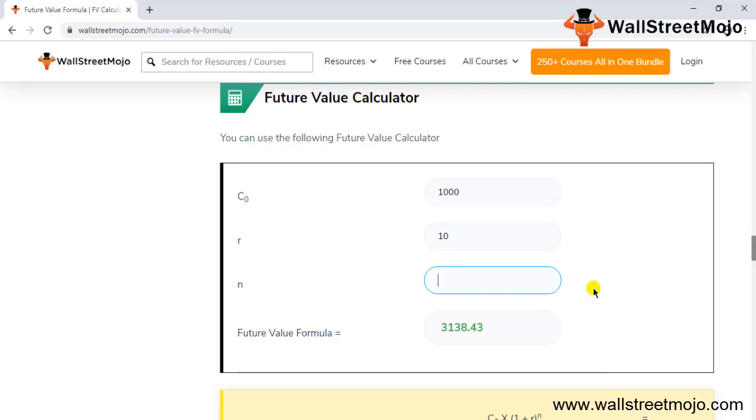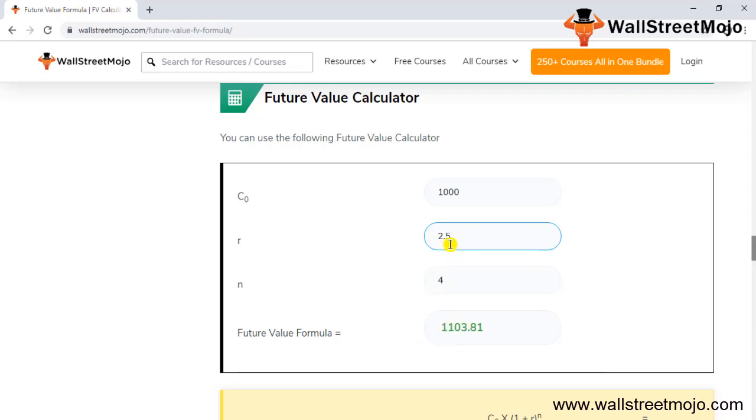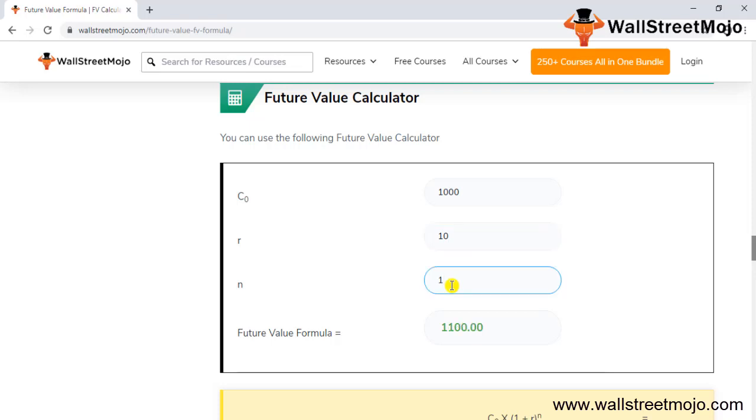Instead of that, if I put n equals 4 and this as quarterly, see it has been compounded. So this is the compounded rate of return which is showing the higher future value. If I turn it to yearly compounding, it will show me lesser amount. Higher the compounding, higher will be the amount. Lower the compounding, lower will be the future value.